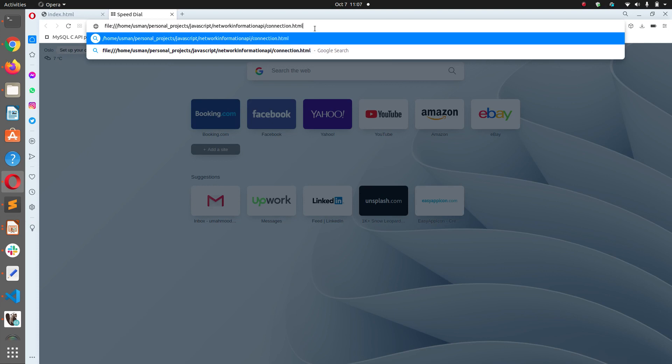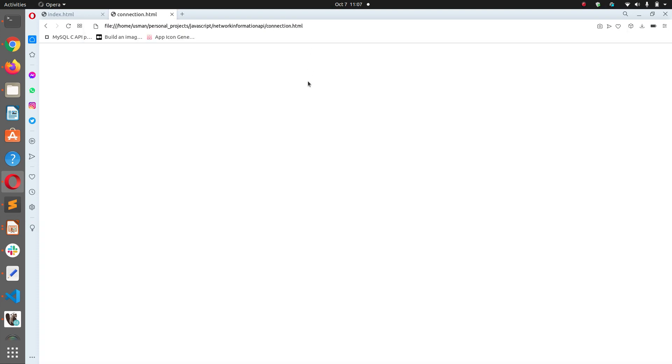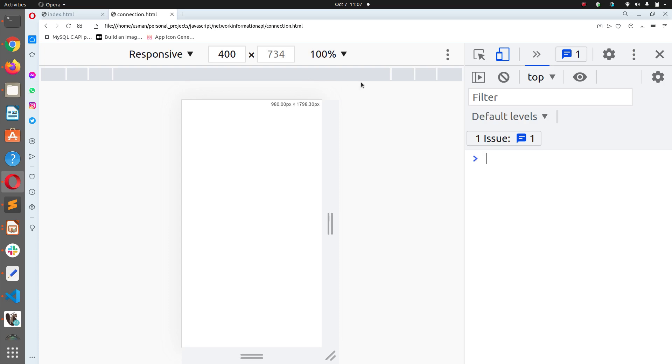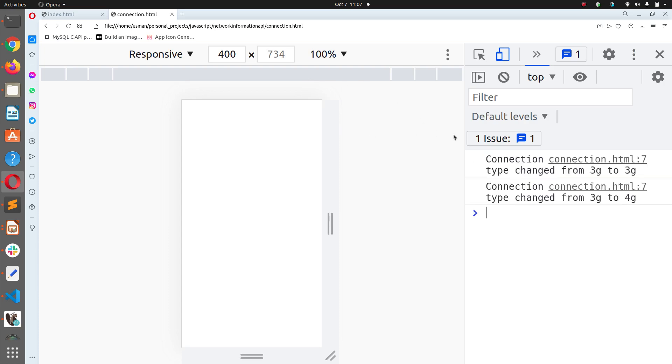Connection.html. It shows nothing because it has all the information in the console. You see we just got an information type changed from 3G to 3G and then type changed from 3G to 4G. So you can monitor the connection of your computer or laptop and your browser to the internet.